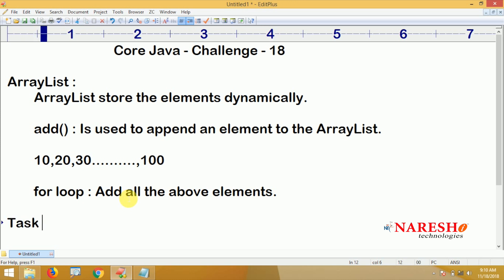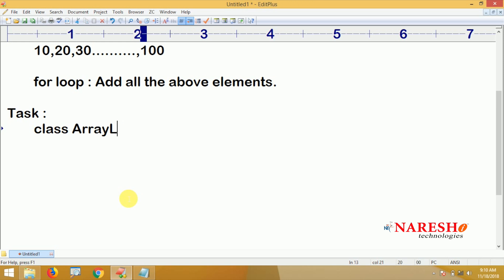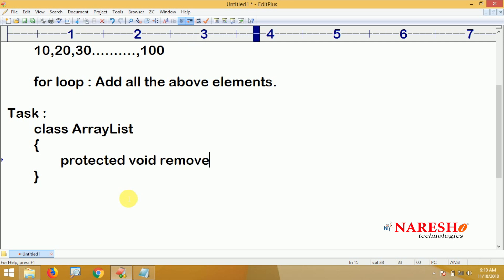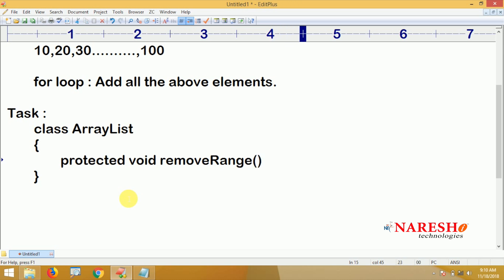After adding the elements, the next task involves a protected method in the ArrayList class. There is a protected method called removeRange().